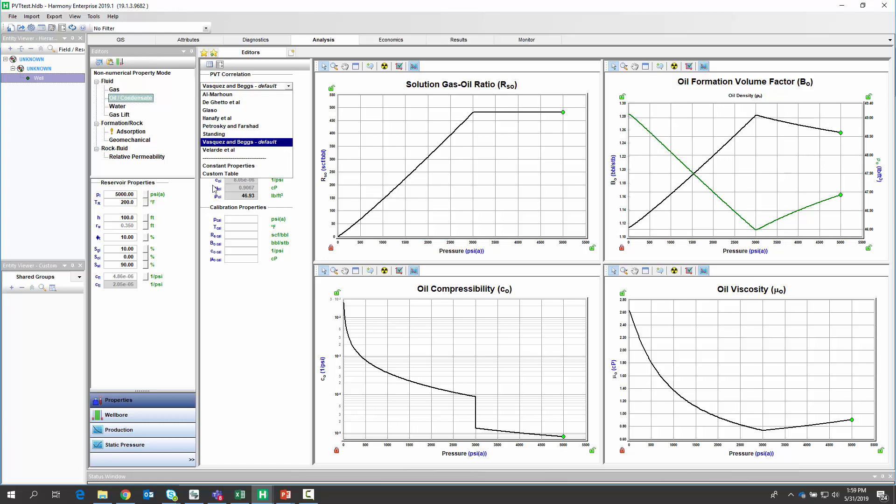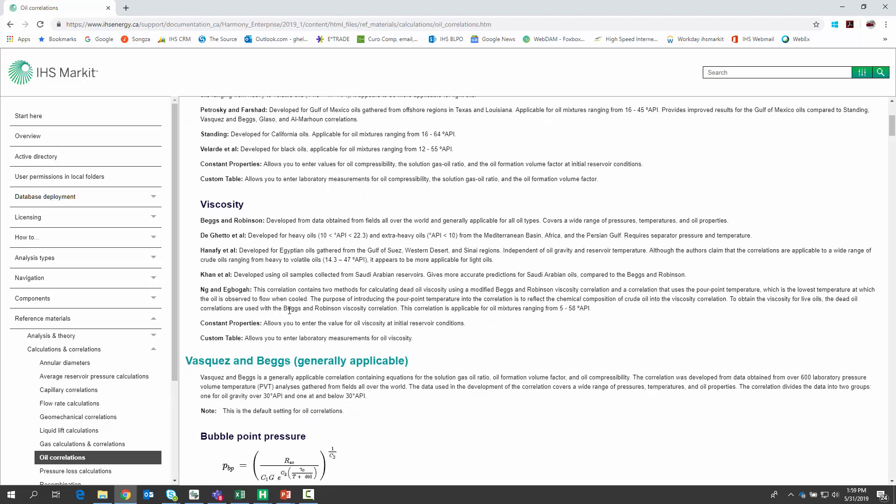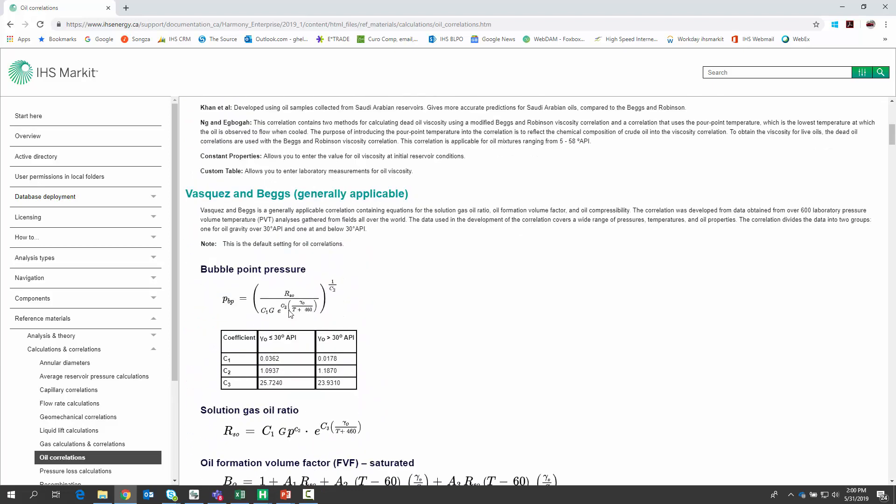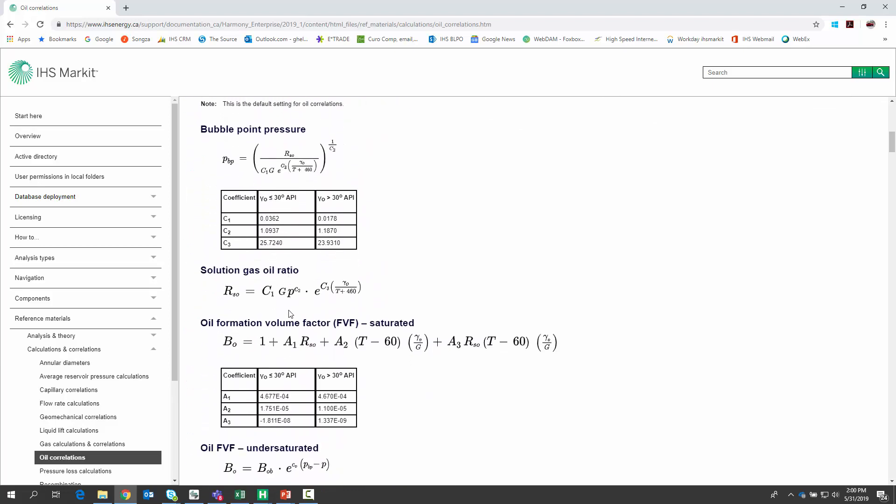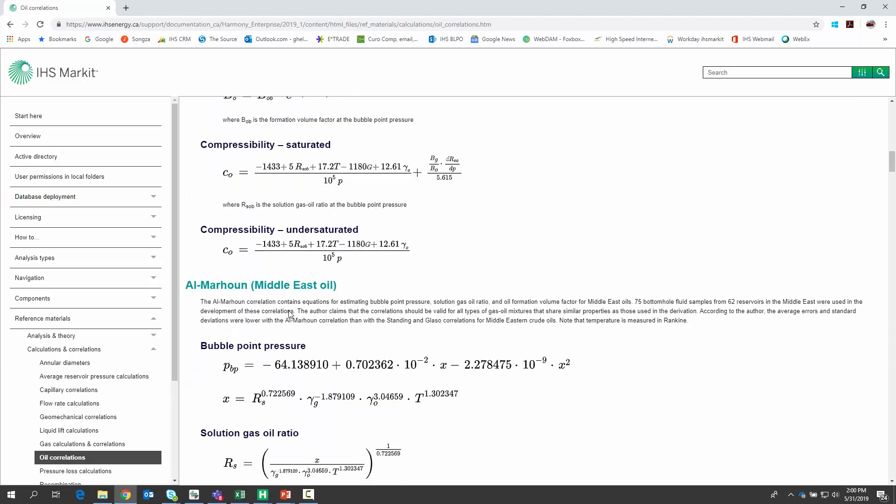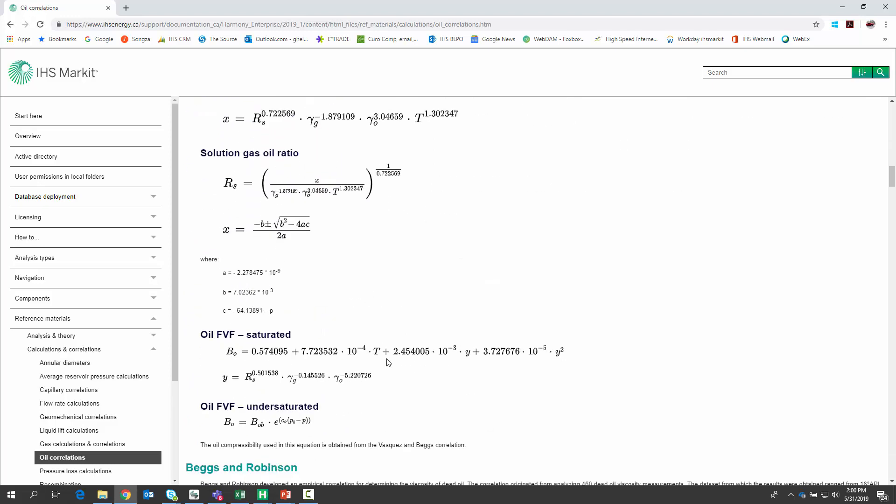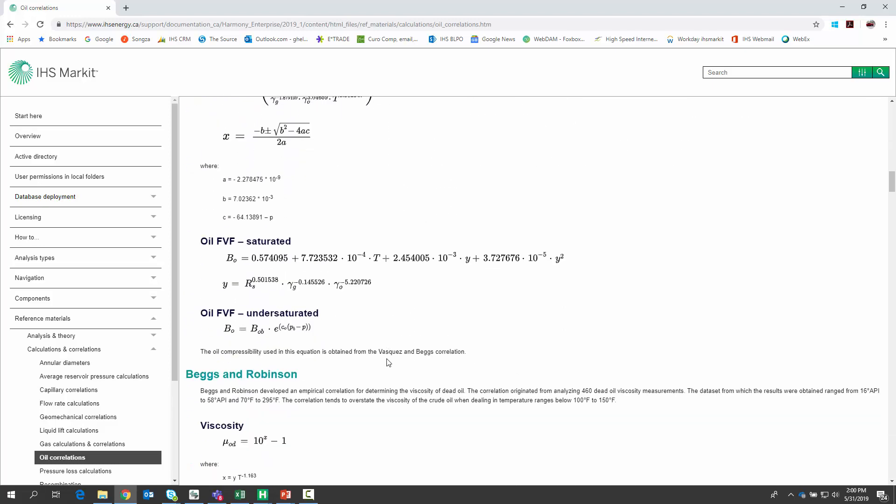As a tip, the help file describes each correlation and the conditions it was developed for. So you can pick the correlation most appropriate for your fluid type. In fact, the help file is pretty much a textbook if you really want to get into all the details and descriptions of the development of each of these fluid correlations.